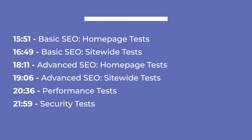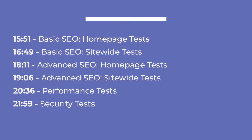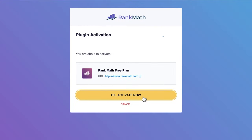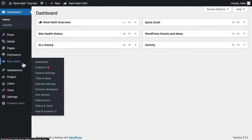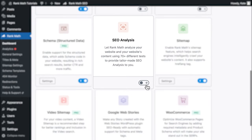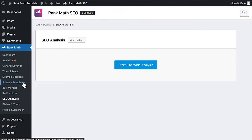With the plugin installed and set up, we can start with one of Rank Math's best features: an in-depth site-wide analysis to show you what can and what must be improved. Keep in mind that to run the SEO analysis tests, your website needs to be connected to your free RankMath.com account. If you don't find the SEO analysis link in Rank Math's menu, you need to go to Rank Math's dashboard and activate the SEO analysis module. Then click on the Start Site-Wide Analysis button at the top of the page.